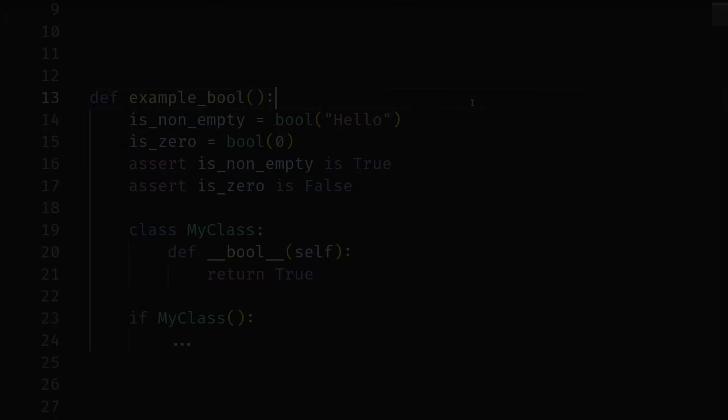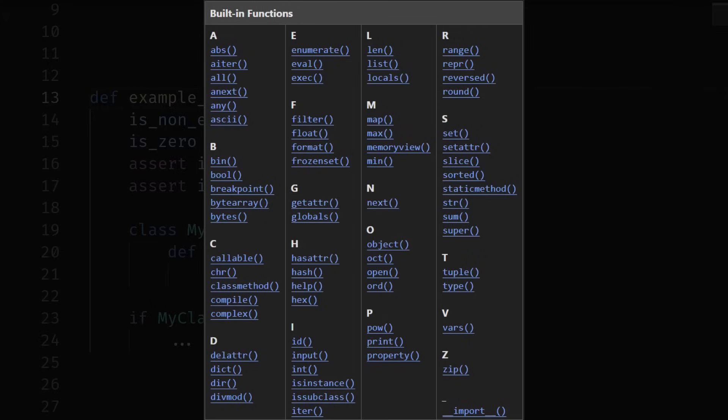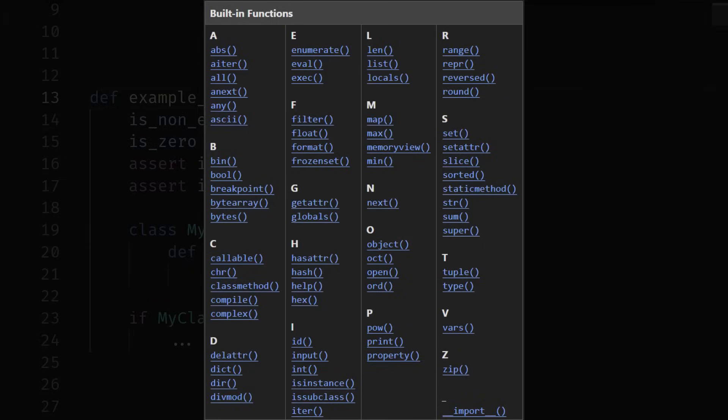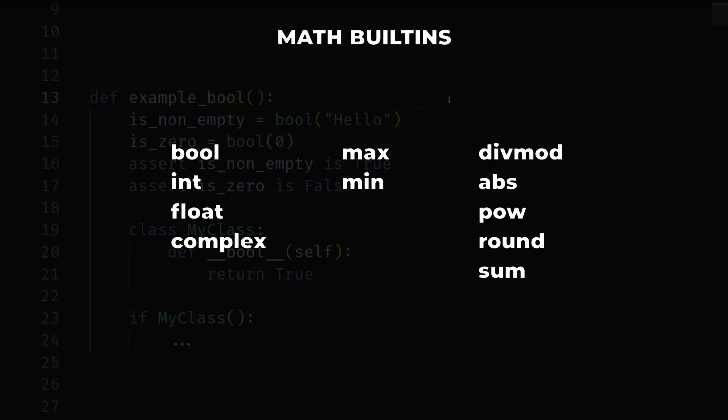Hey everyone, let's go over all 71 built-in Python functions. Well, technically some of them aren't functions — some of them are types like bool — but these are things you don't have to install and don't even have to import. They're just global names that are available to call. Whether you're brand new to Python and just want to see what's available, or more of an intermediate who needs a refresher on memory view, let's get going. First up we have math built-ins: types like bool, int, float, and complex, as well as the math utilities max, min, divmod, abs, pow, round, and sum.